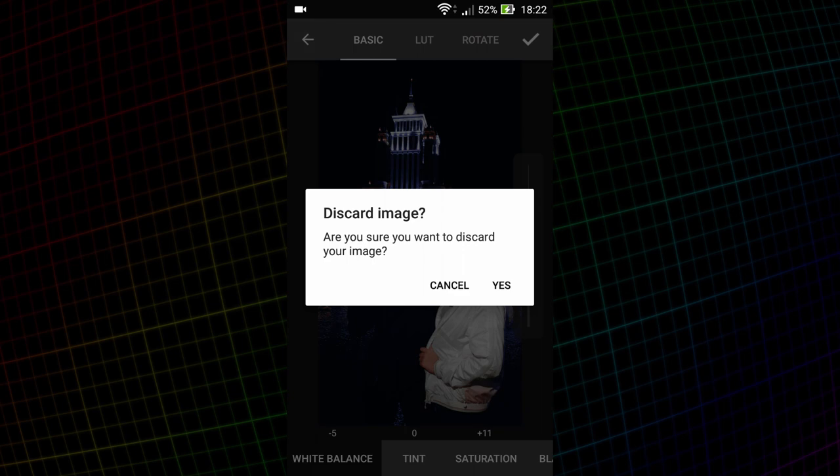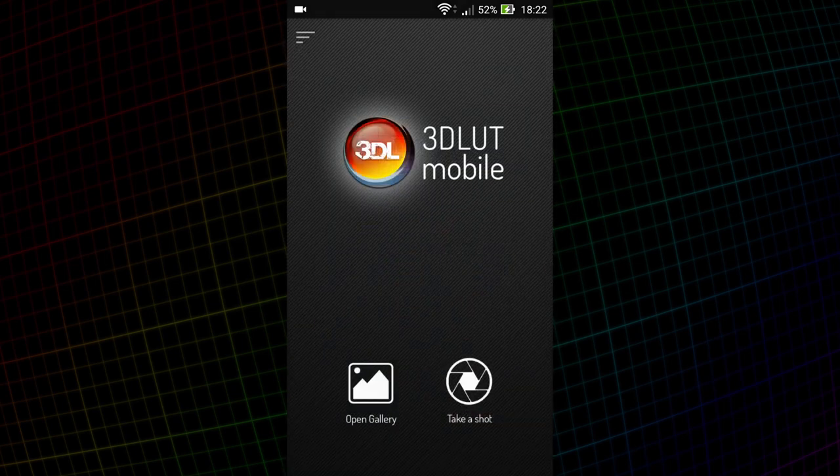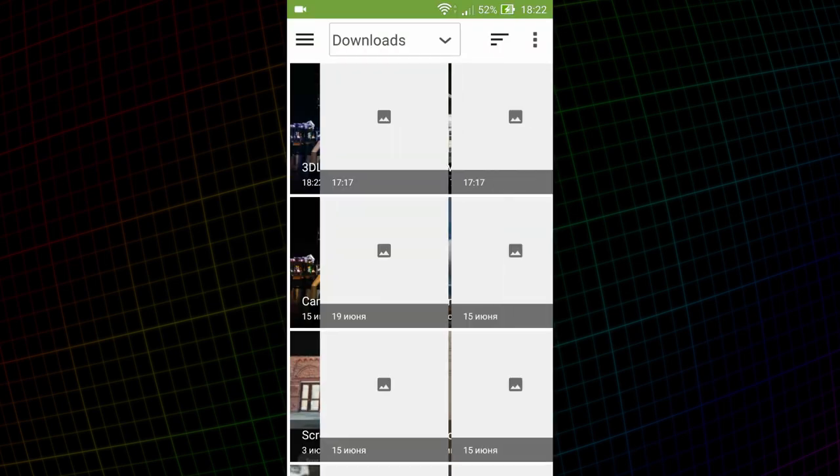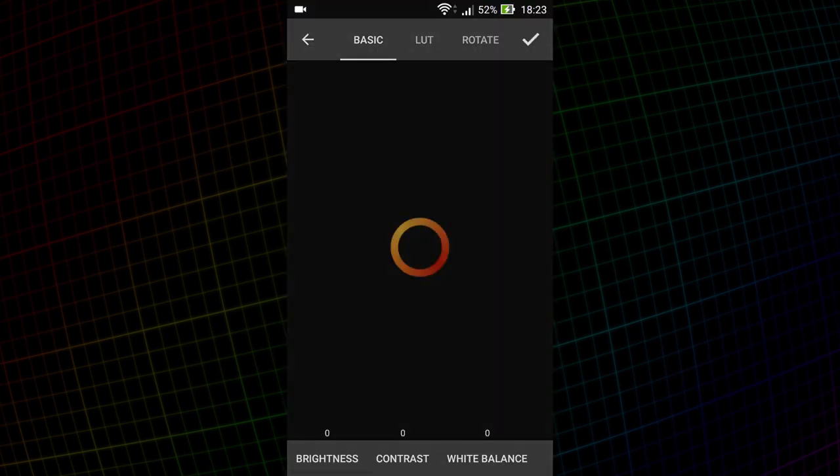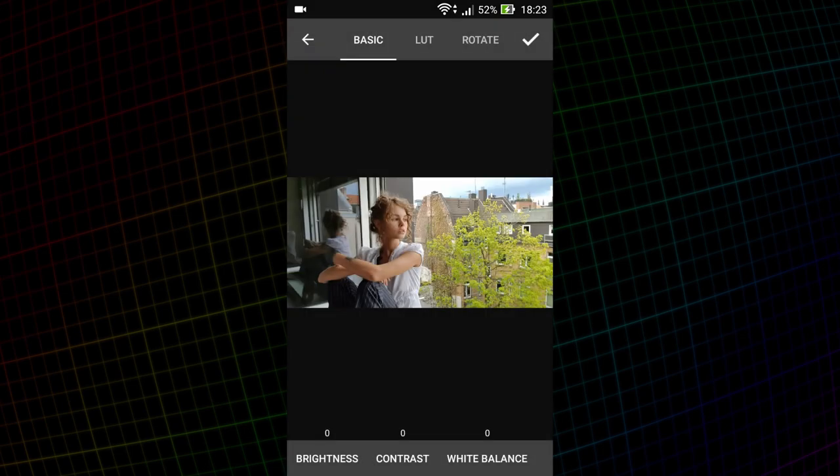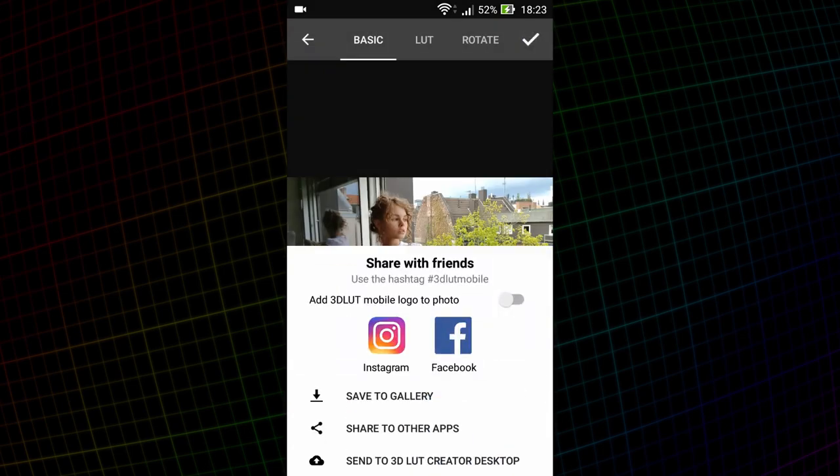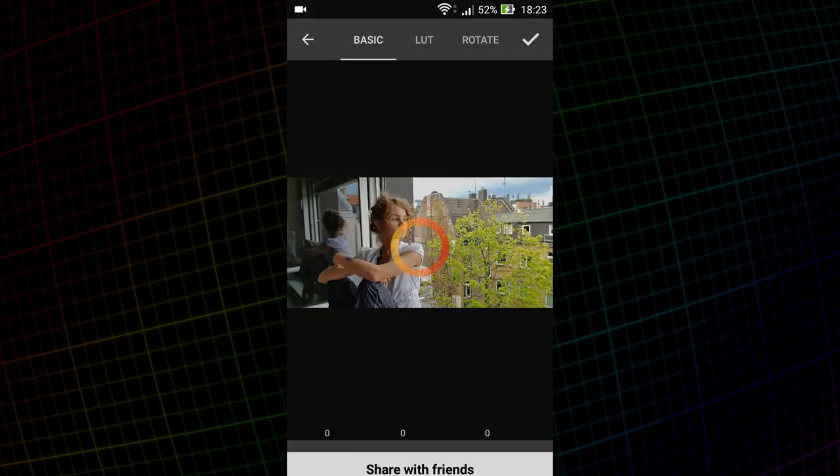I'll make LUT for one more shooting. These photos were made by Maxim Guselnikov on the phone. Special thanks to him. I will send the photo to 3D LUT Creator.